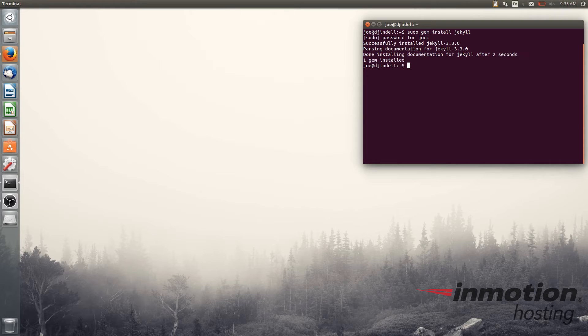Okay so it ran through the installation process there. Your output may look slightly different than mine but it does the same thing. So I'm going to clear this.